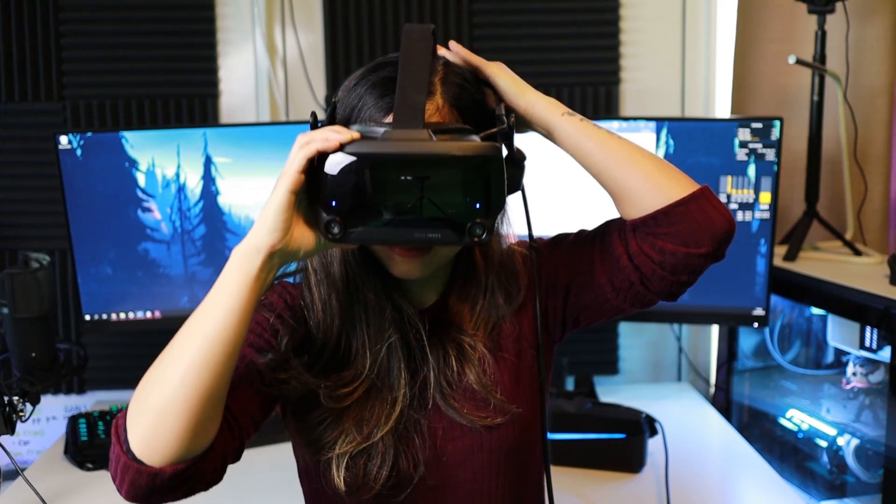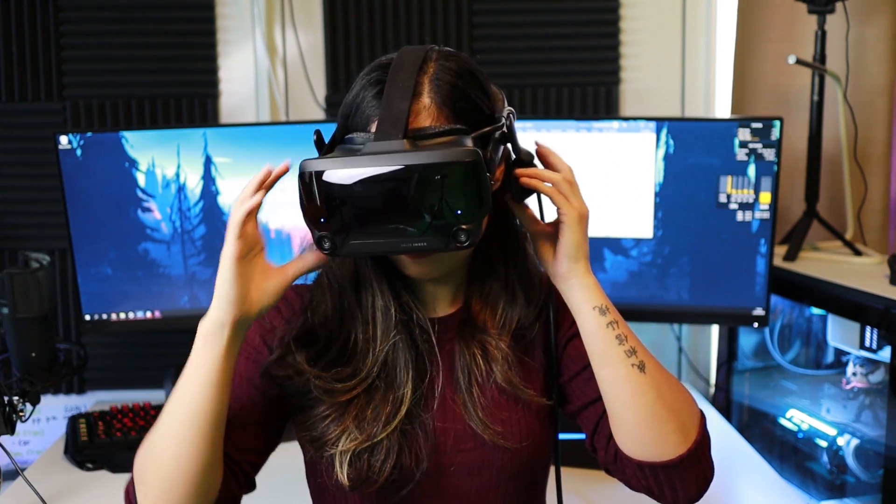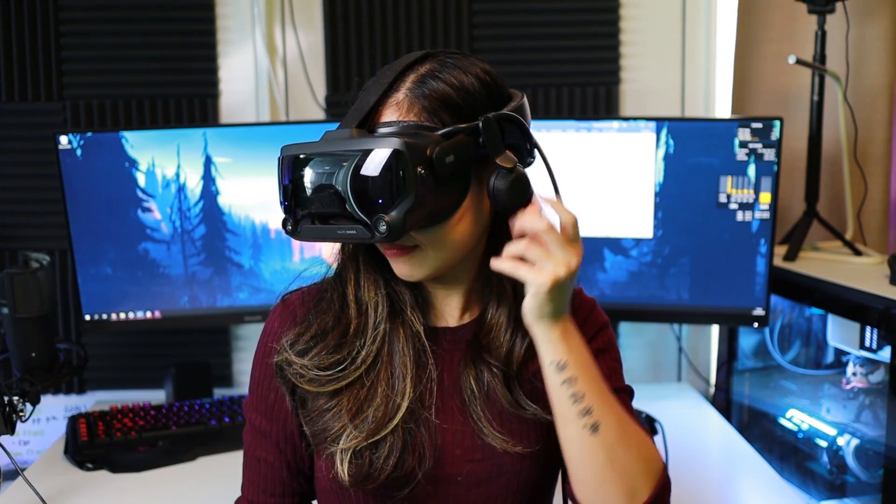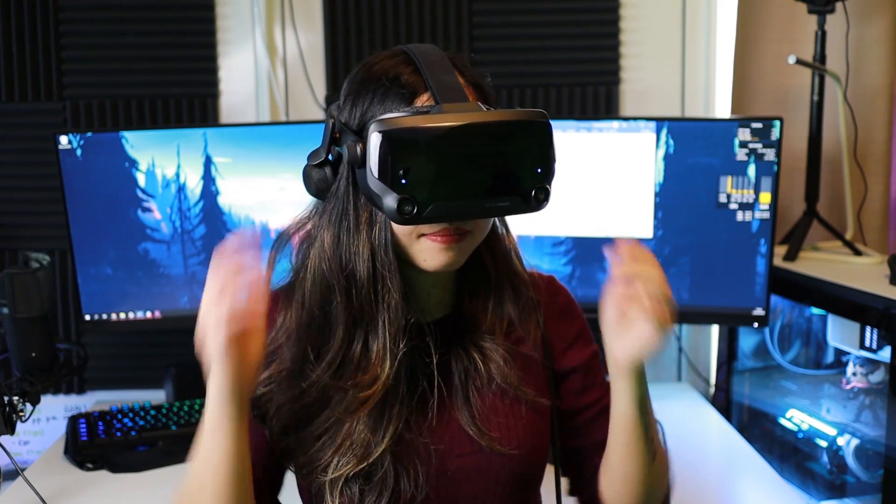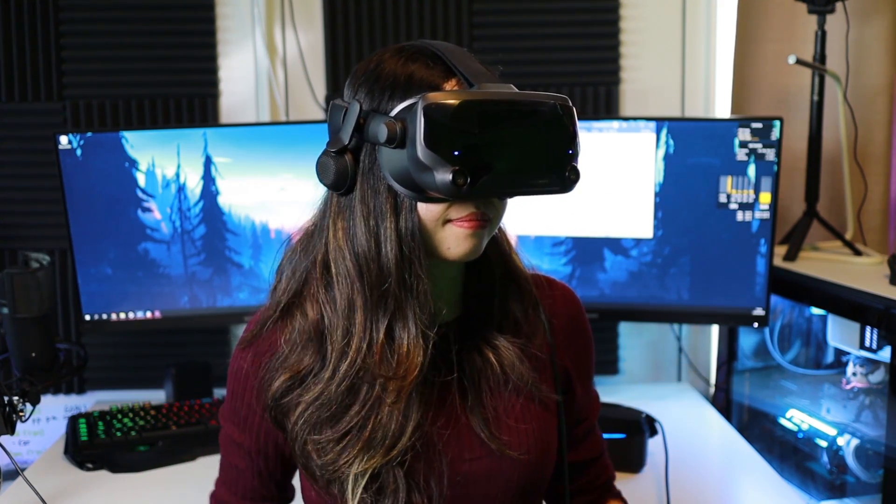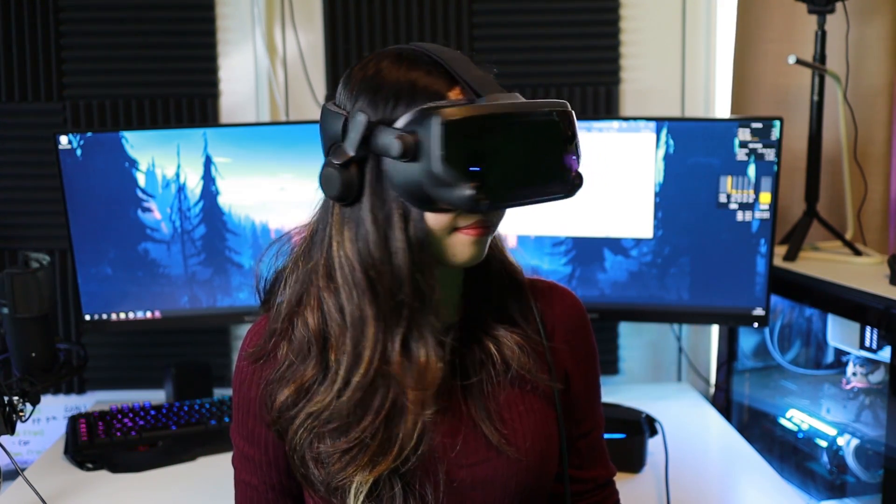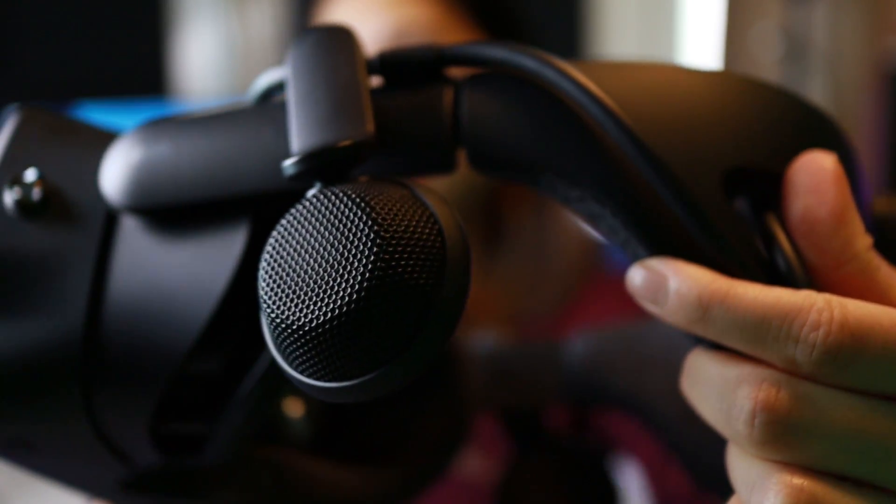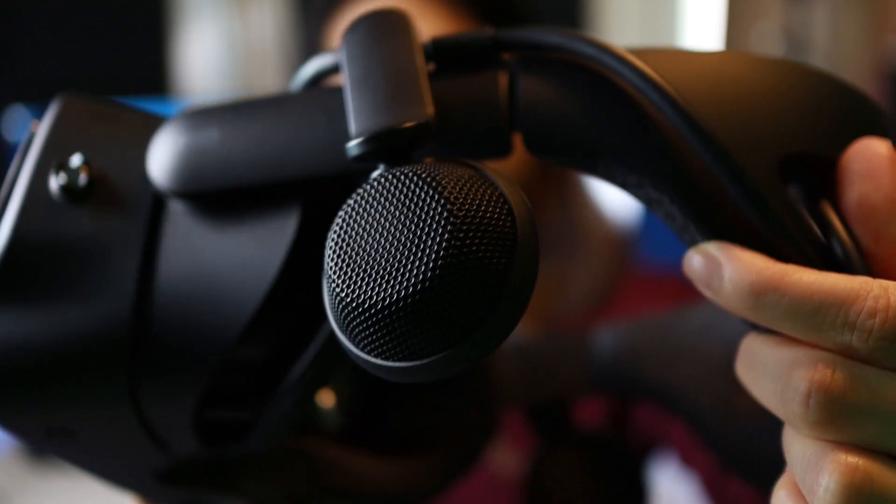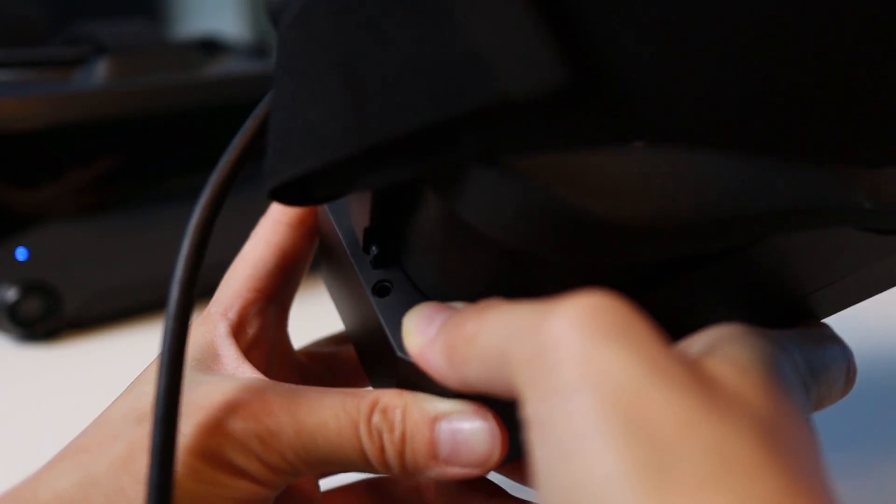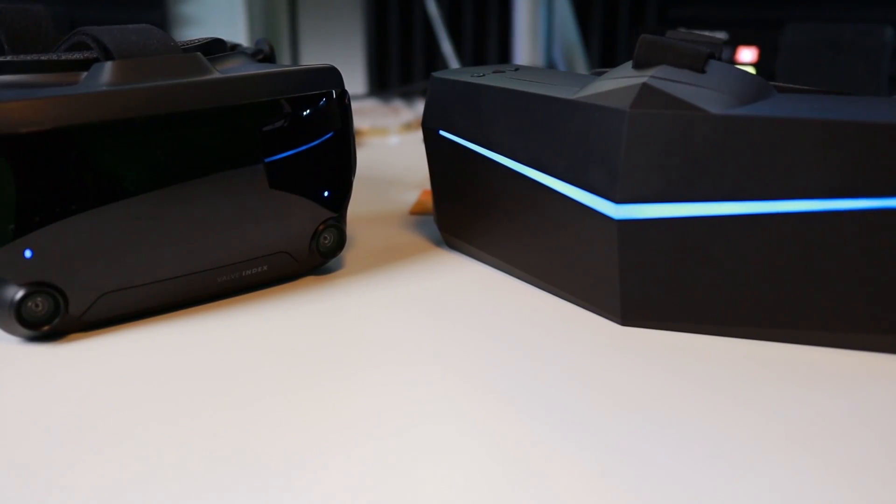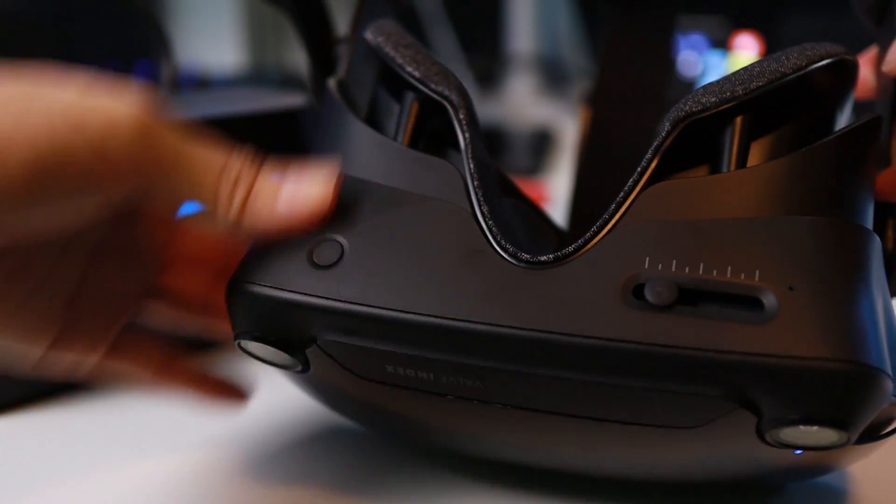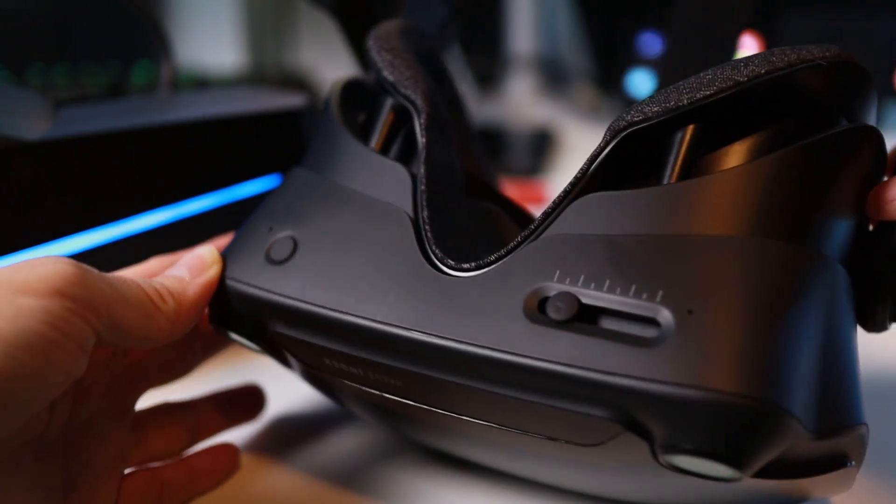As for audio, the Valve Index uses off-ear speakers that don't touch your ear. Yet, it still manages to direct crispy clear sounds into your ears. It feels like the sound is coming from around you rather from inside your head. And it has been the best audio solution we've seen in a VR headset so far. Unfortunately, the Pimax only comes with a 3.5mm audio jack. Both have an integrated microphone and I feel both mics sound good. But I am leaning towards the Valve Index here too.